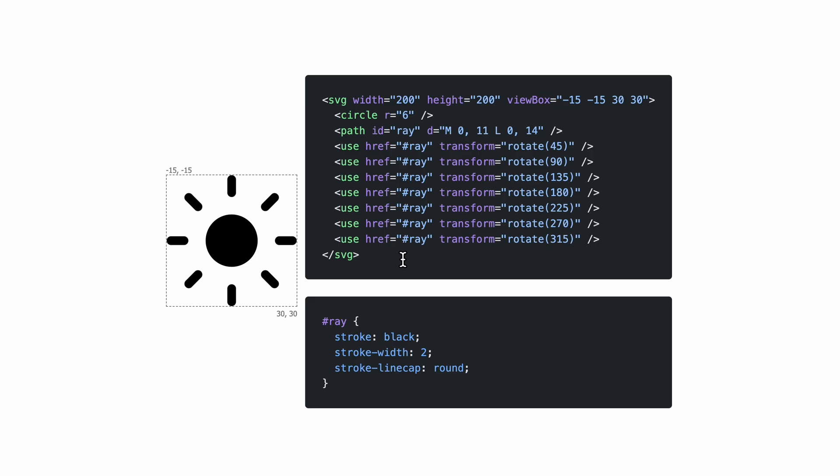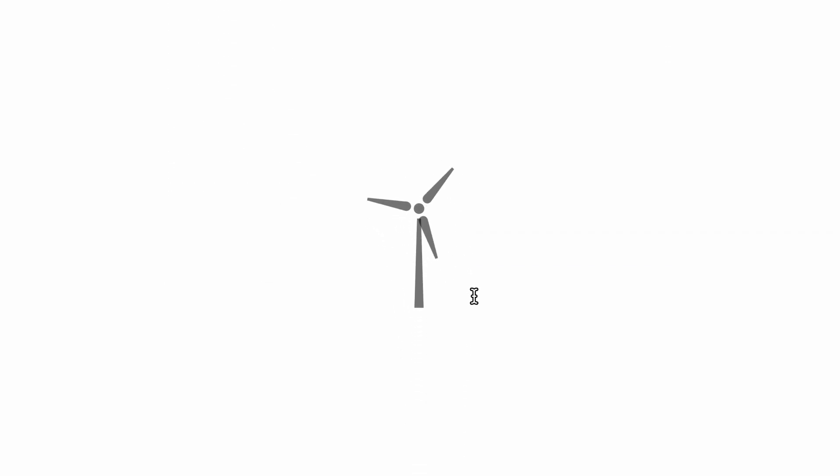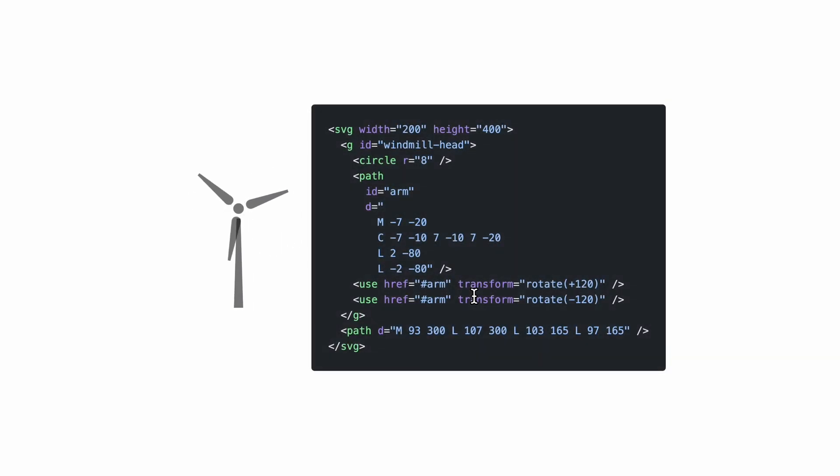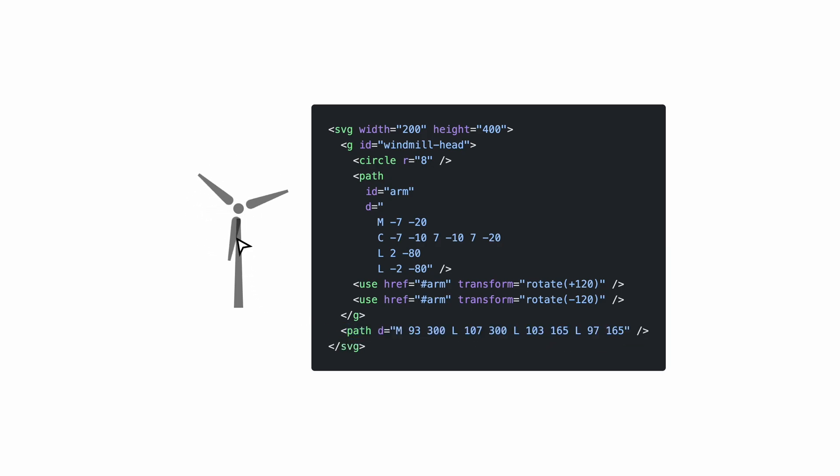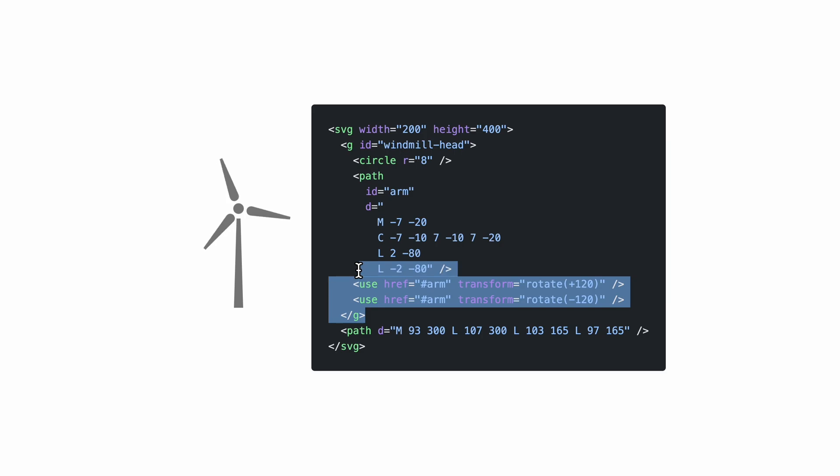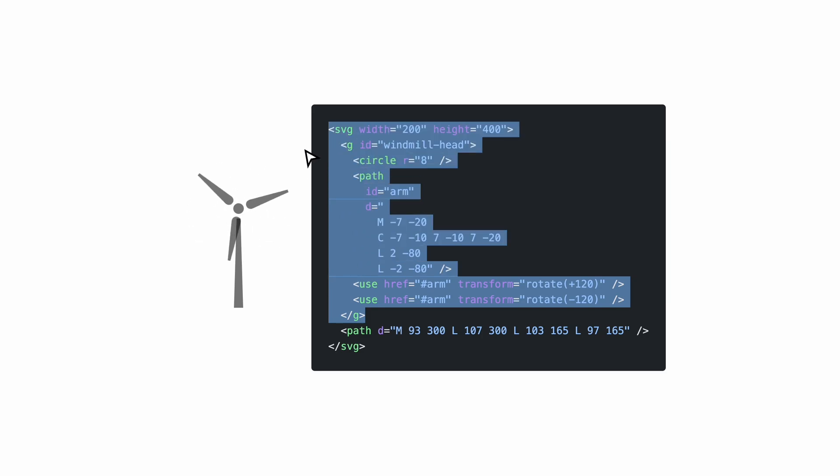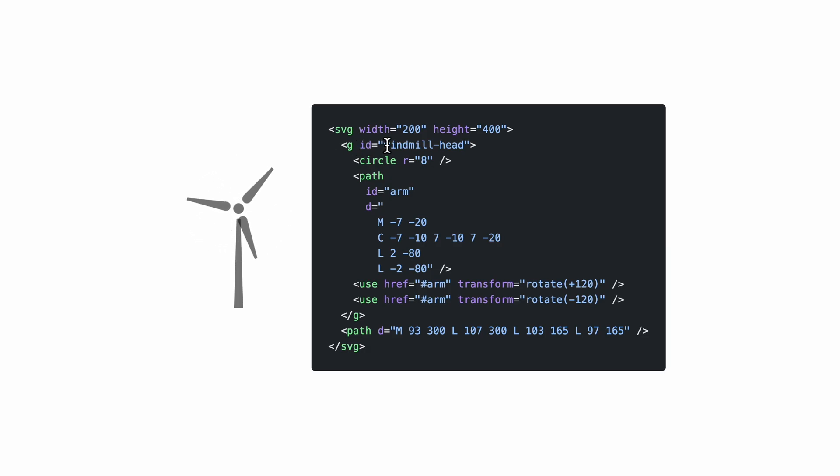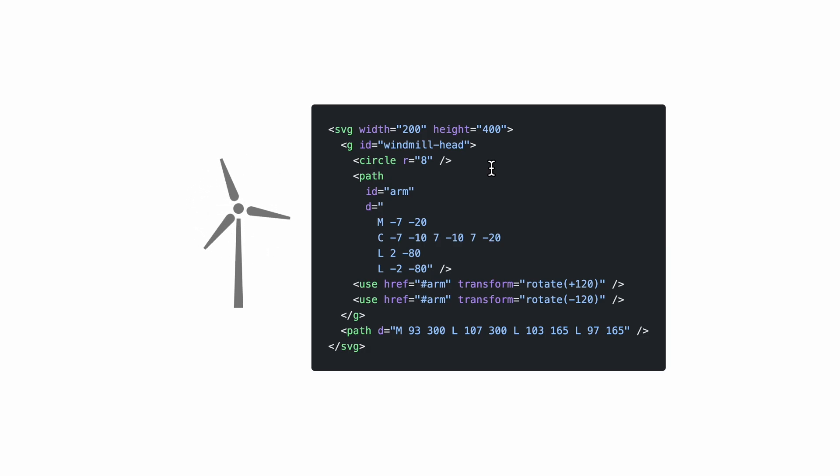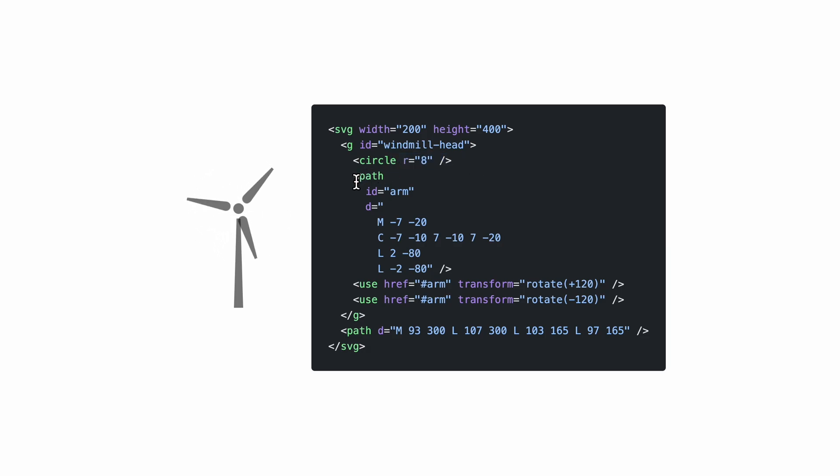We can do a lot more cool things with rotation only. For instance, we can create a windmill. For this windmill, we have a couple more things we haven't discussed so far. At the bottom, we have this path element which is serving as the foundation, as the stand, and then we have this group element that contains the whole head. The group element is basically like a div element in HTML. You can group things together, you can set an ID for them, you can apply transformations that apply for the whole group, and you can apply properties that will cascade down to the children.